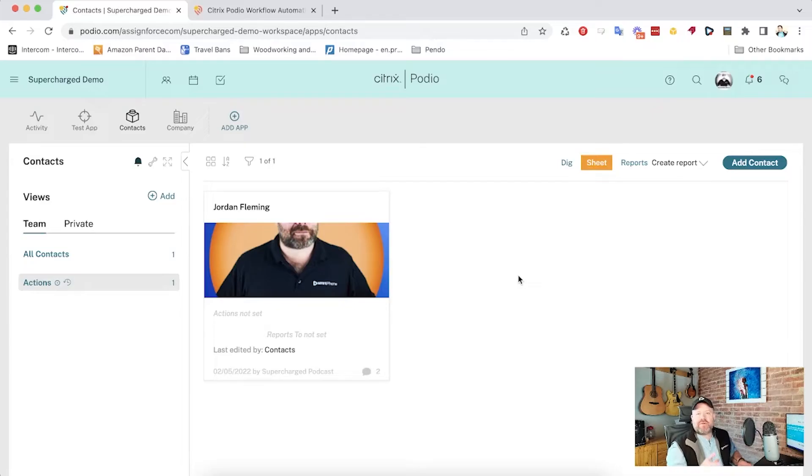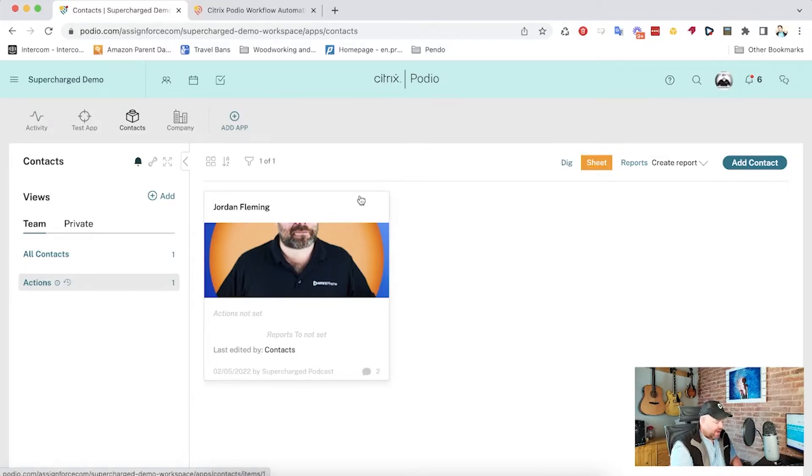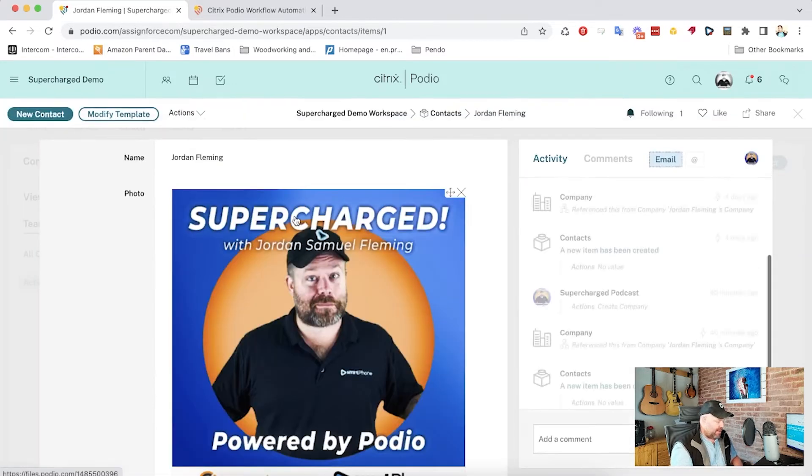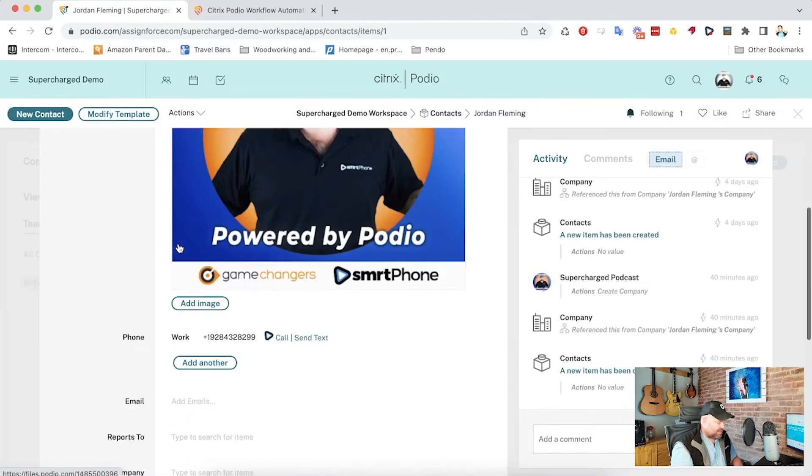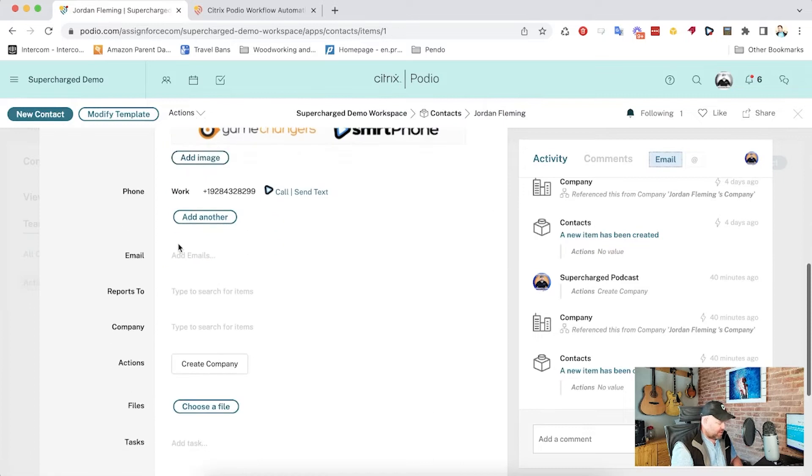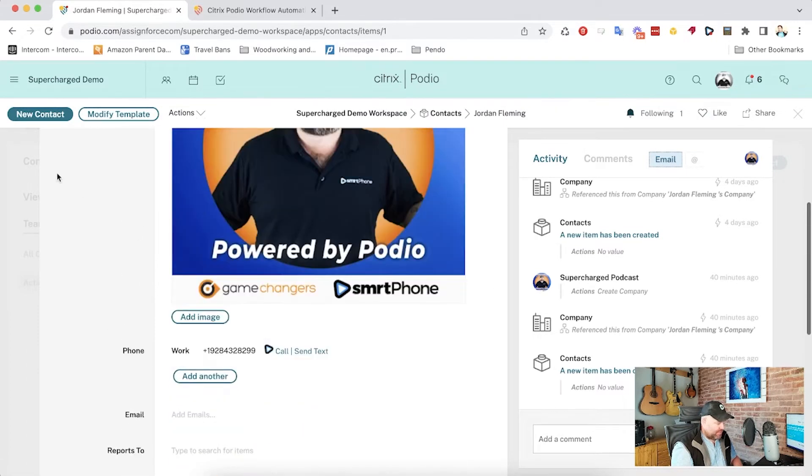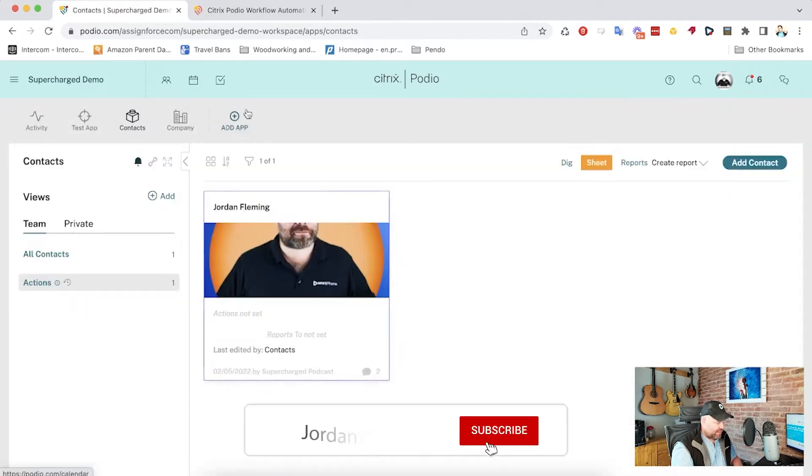Okay, so here we are in Podio, again in my test demo workspace. And we've got this app we've been working on a lot. It's a basic contacts app. And we've got a second app for a company.